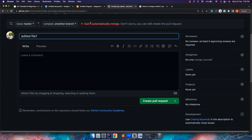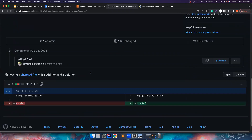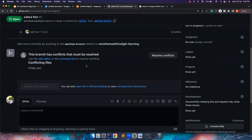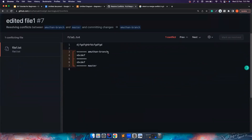I commit my changes and push the amudan branch. When I try to create a pull request, you can see: 'Cannot automatically merge the changes from amudan branch to master.' I can still create the pull request but I cannot merge it. It says there is a conflicting file — file1.txt. Git needs my attention to decide: amudan branch says X, B, C, D, E, F; master says Z, B, C, D, E, F. I'm not smart enough to predict which is correct, so you have to help me decide.